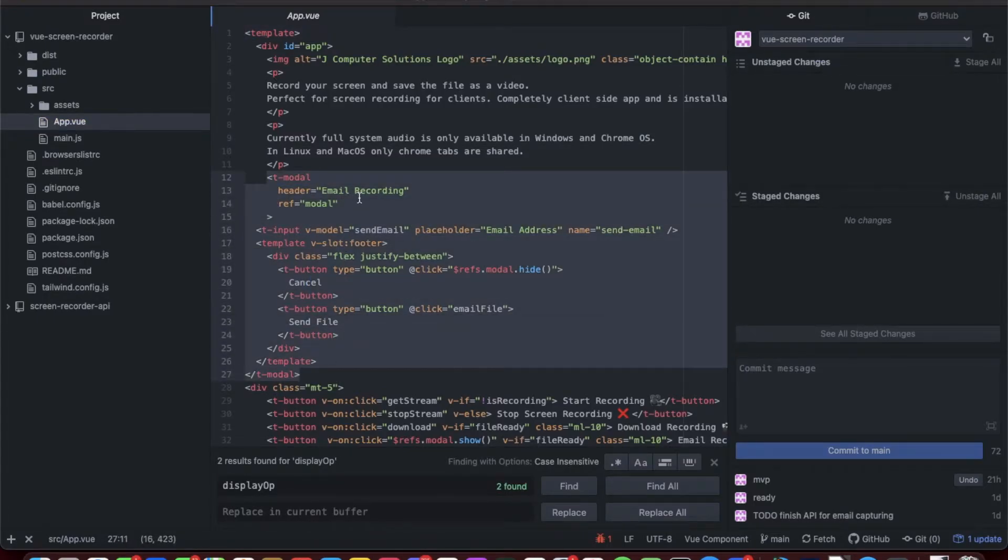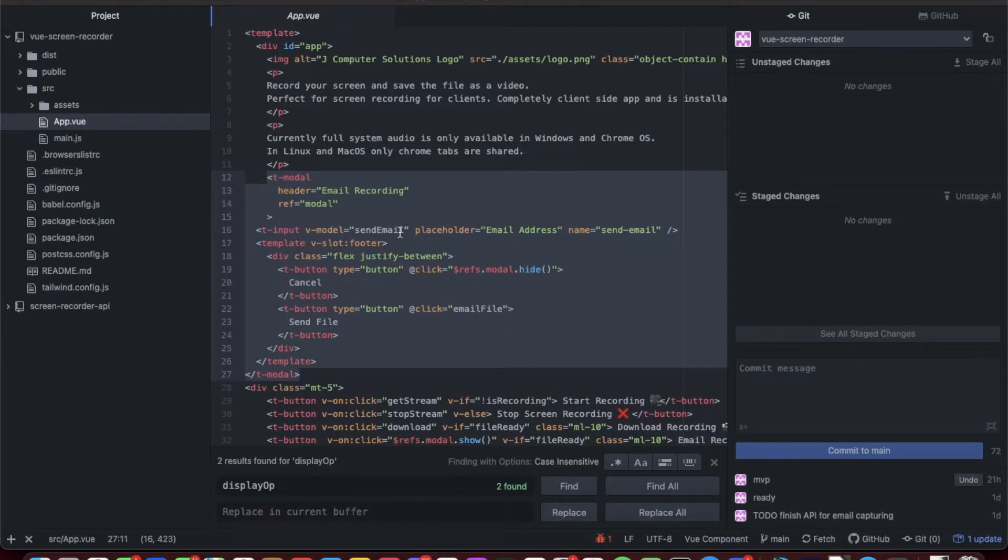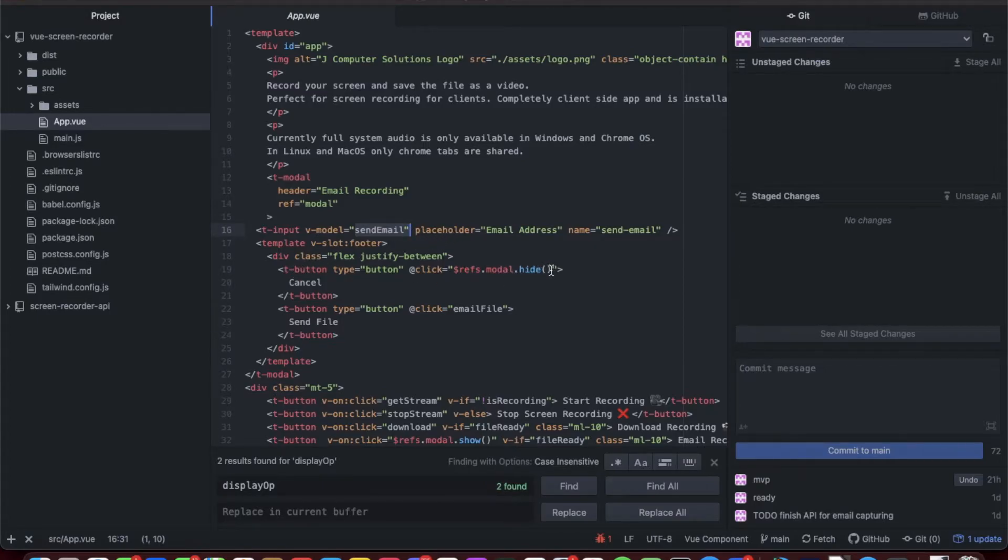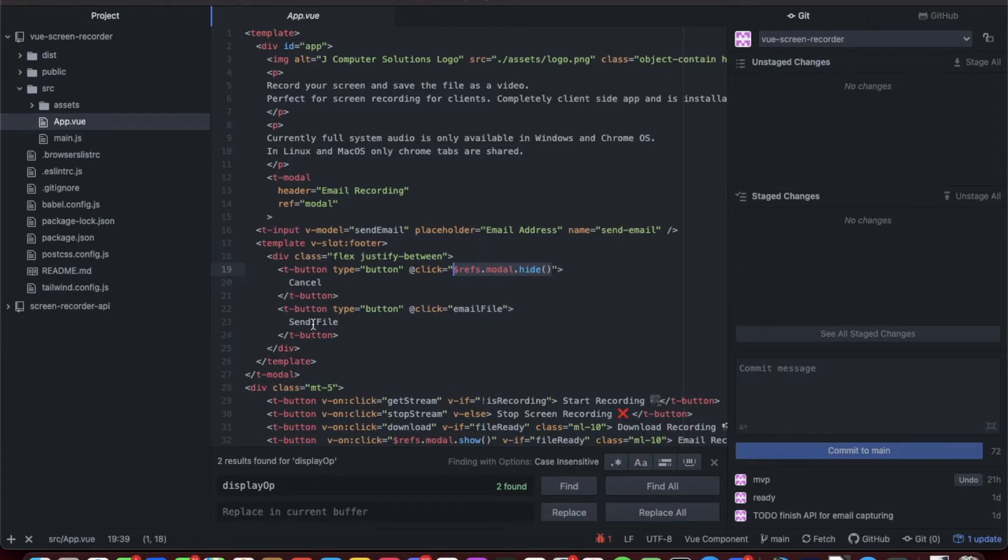So the first thing we did, I added the modal here, and that basically has the model for getting the email that we're gonna send to. We have a button that if you hit close cancel, it hides the modal, and another button that if you hit, it sends the file and calls the email file function.